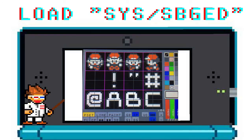First off, you want to type load sys slash spged and run it.